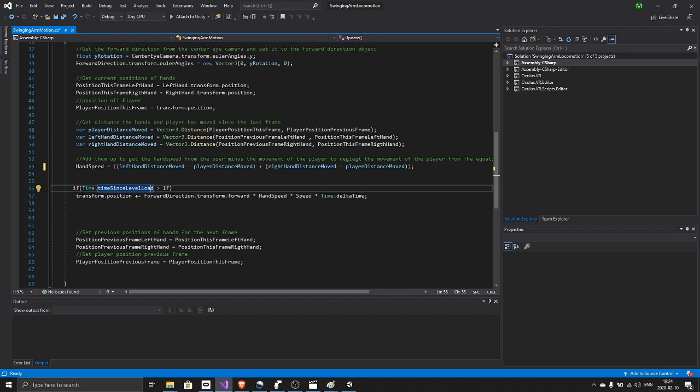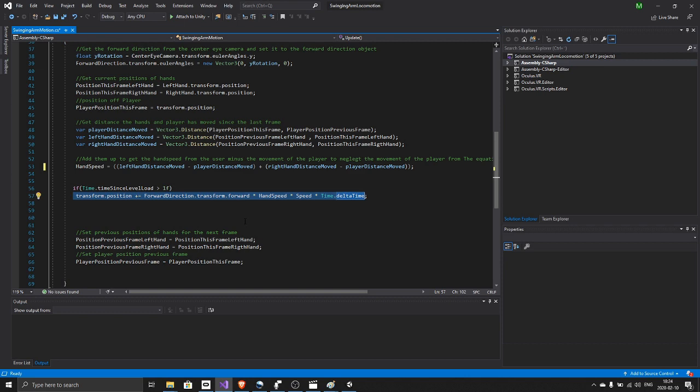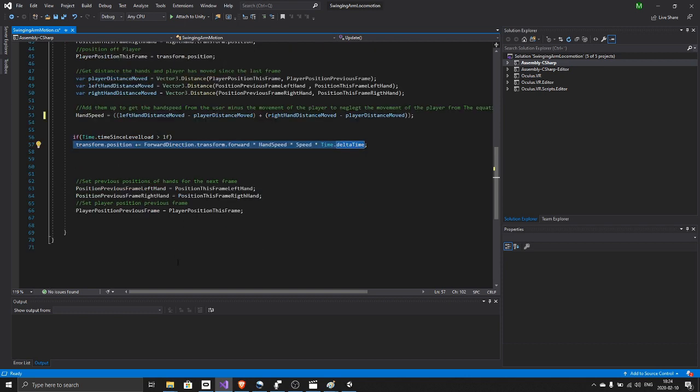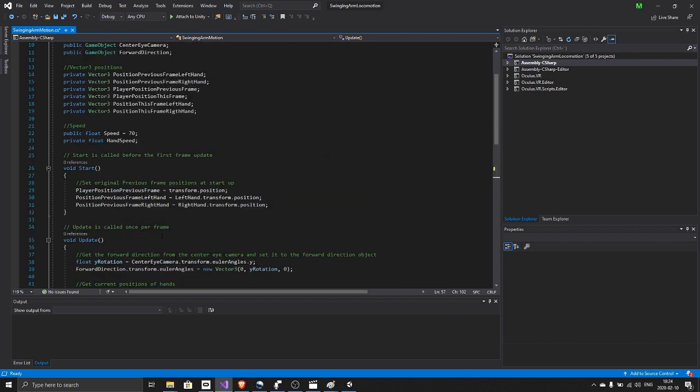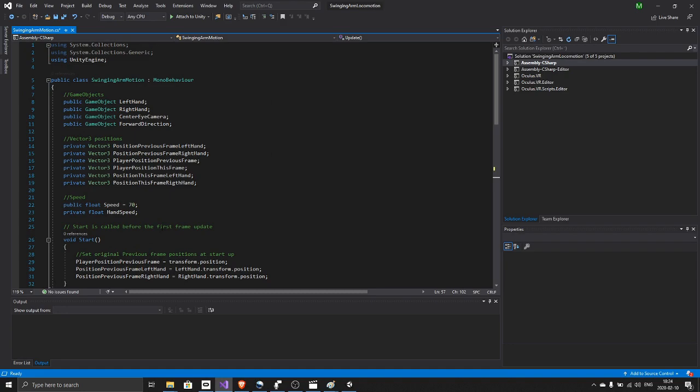I want the player to settle in, hold the controllers properly, and then we start moving whenever the hands are moving. And that is it.